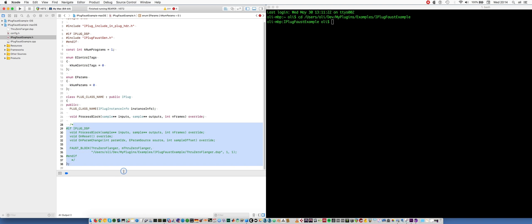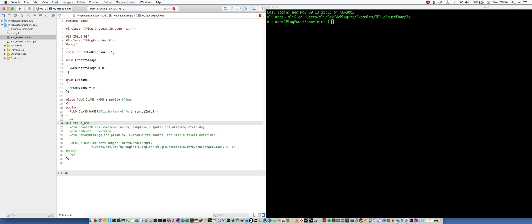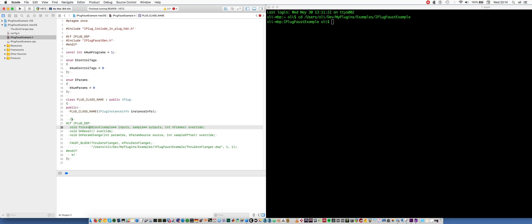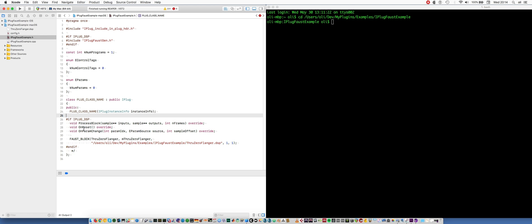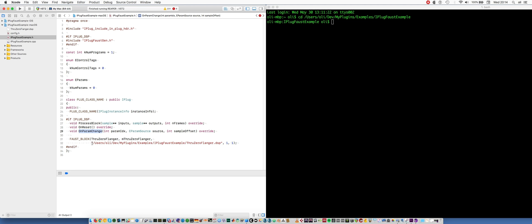So now I'm going to integrate some DSP using Faust into my iPlug C++ project. I've got some hidden code down here, including a new process block function and a couple of other methods. So I've got onReset and that's going to get called when we need to set the sample rate, for example when the DAW starts playback. And onParamChange happens when the parameter changes. I've got this Faust file up here and I am integrating the Faust code into my iPlug C++ class using this preprocessor macro Faust block.